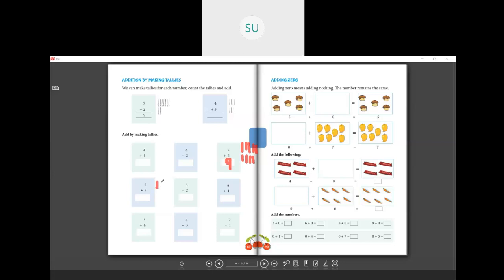Two plus two: draw two tally marks, then two more — one, two, three, four. So two plus two is four. Then three plus two: draw three tally marks, then two more. Count: one, two, three, four, five. So three plus two is five. This is how you do addition by making tally marks. The remaining four problems are for homework.